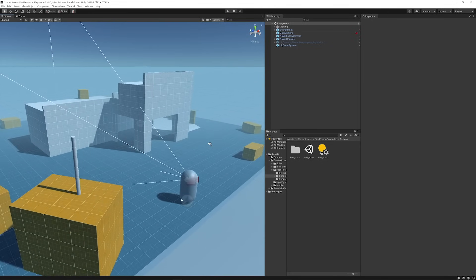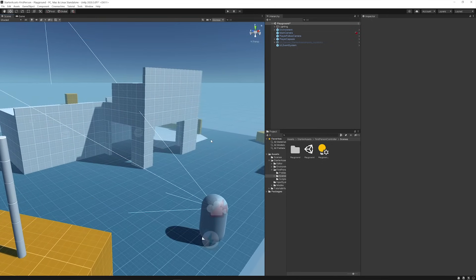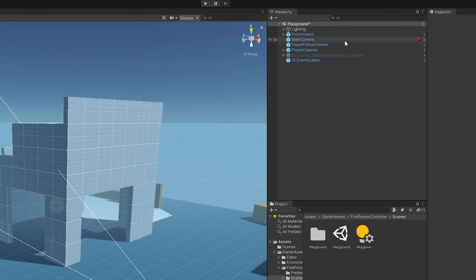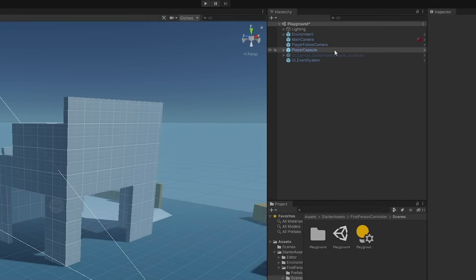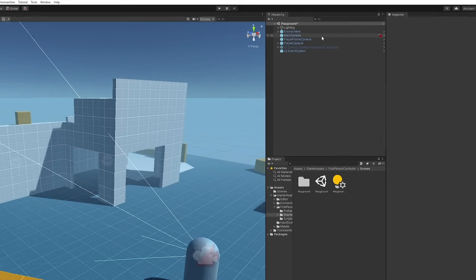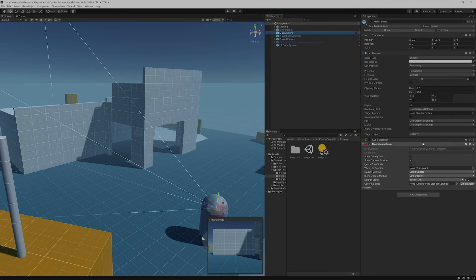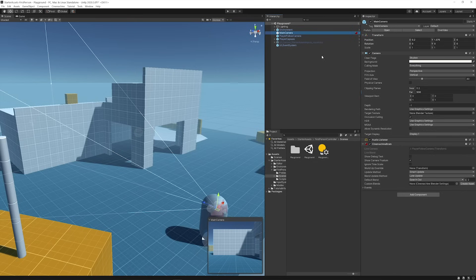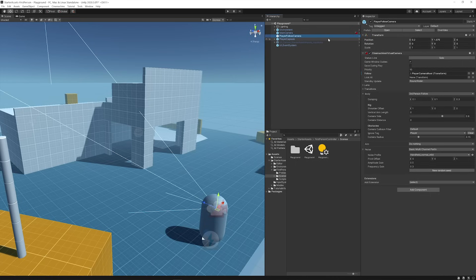Now, it's worth noting the three prefab game objects that bring the First Person Controller to life: Main Camera, Player Follow Camera, and Player Capsule. Main Camera contains the Cinemachine Brain component that will be used by our Player's Follow Camera. The Player Follow Camera contains the Cinemachine Virtual Camera that moves and rotates based on the player's position and look direction.